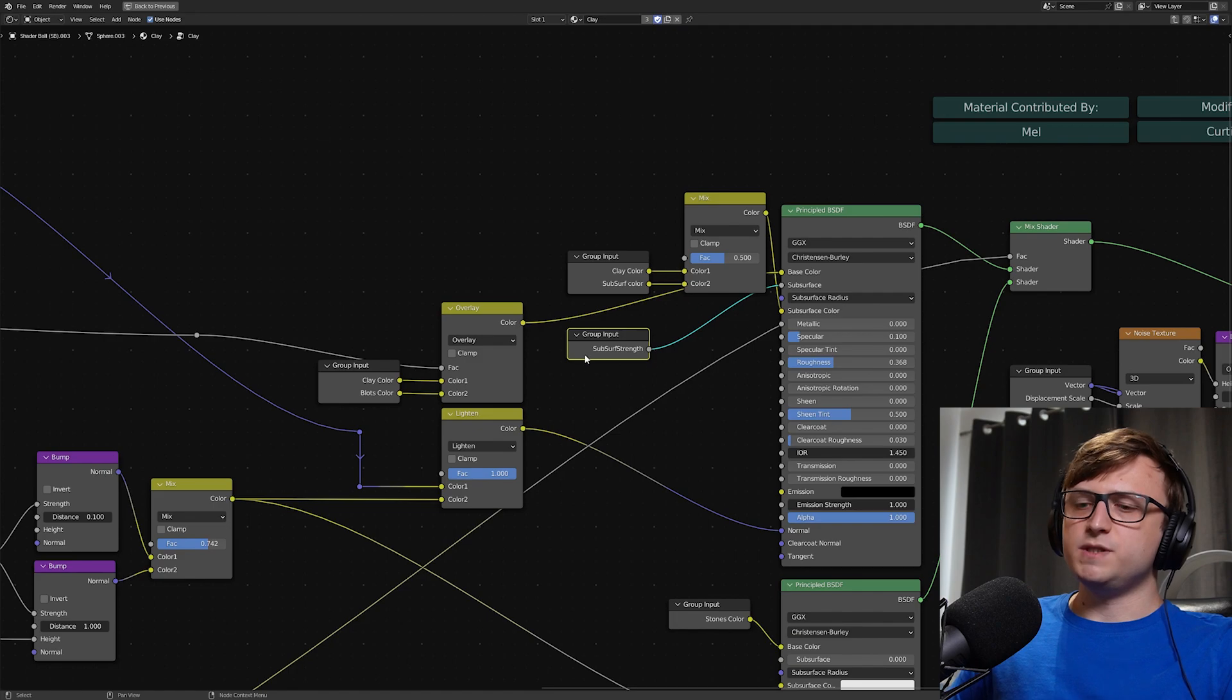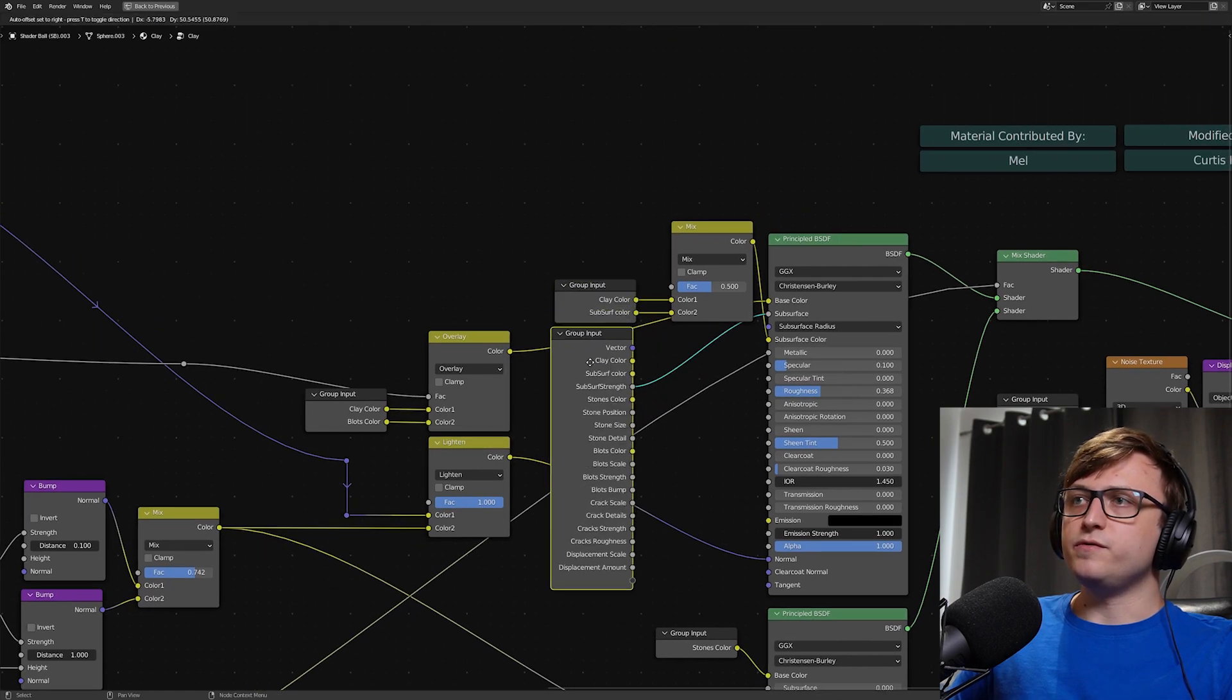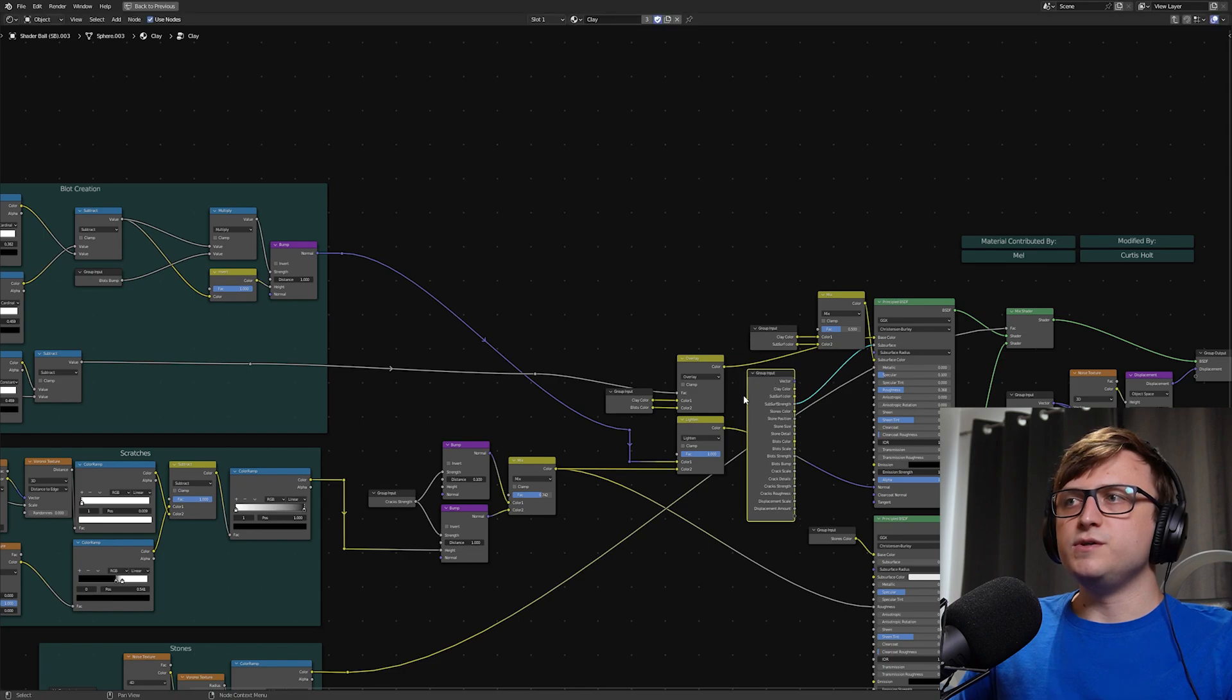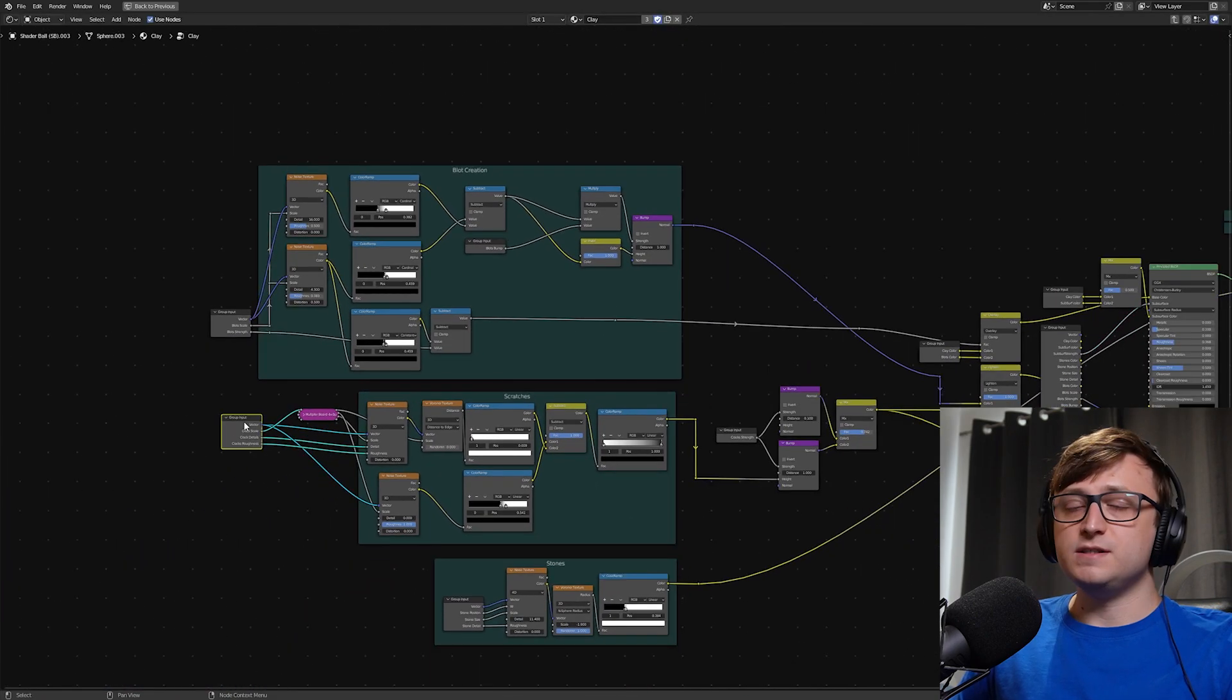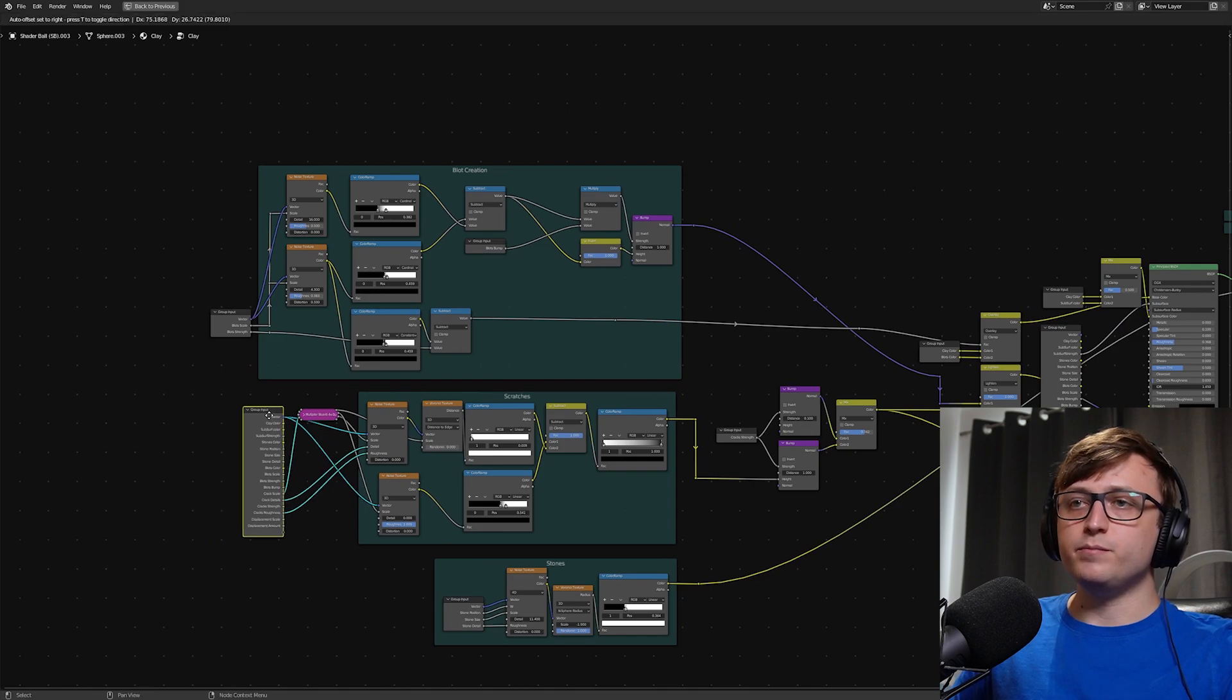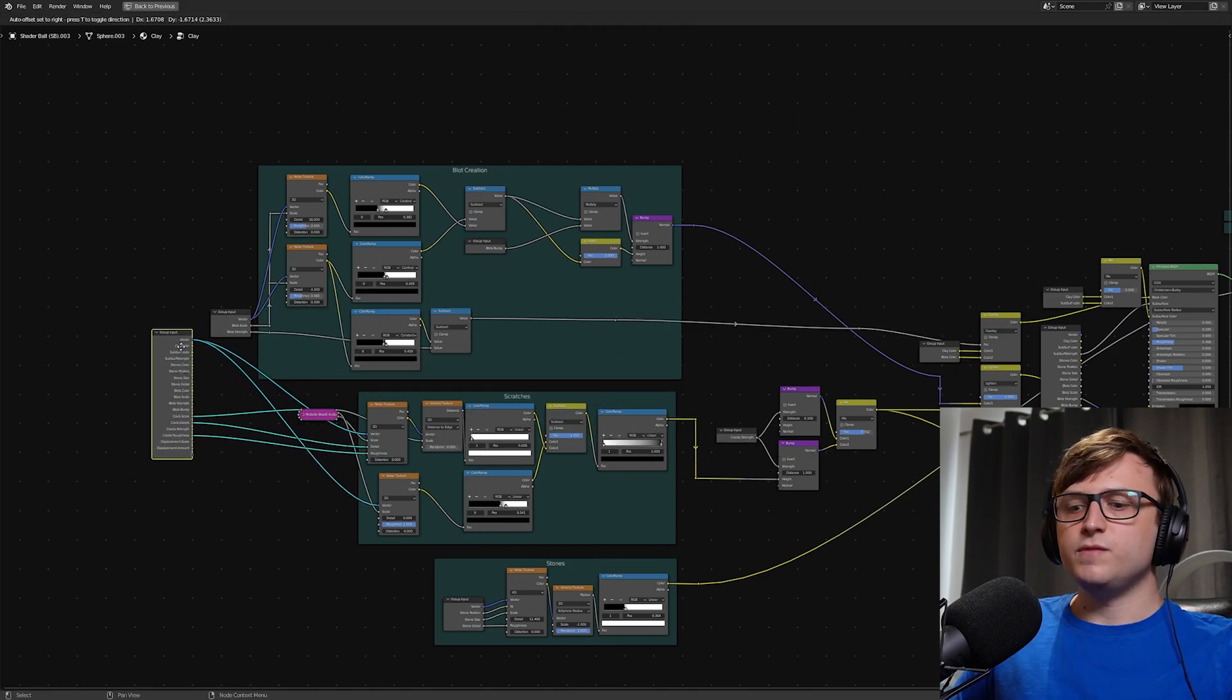For example, if I click on one of these node groups here and press Ctrl H and expand it, we're going to see all of the inputs. Now, one thing you'll tend to do when you start making procedural materials like this into node groups is it's quite often the case that you'll have one group input node and connect the links entirely across the material from one node.